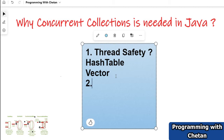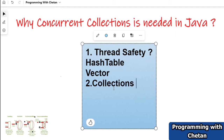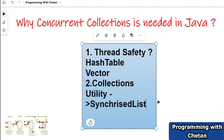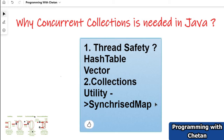You might say that HashTable and Vector are legacy classes, but we also have the Collections utility class. Inside the Collections utility class we can use synchronized wrappers — you can use a synchronized set, synchronized map, or a synchronized list. So if synchronized list or set is already there, why have we created concurrent collections? Yes, we have this utility class and can use synchronized map or set, but there are certain limitations and disadvantages associated with it.